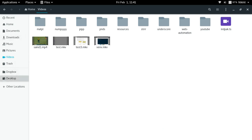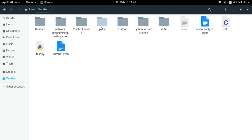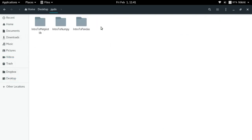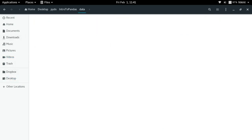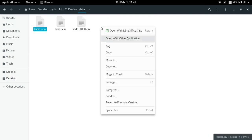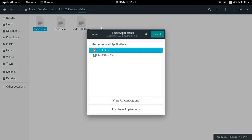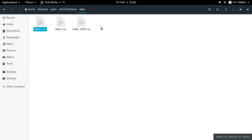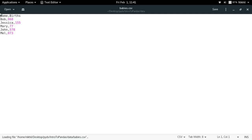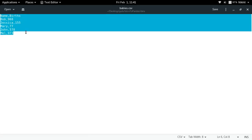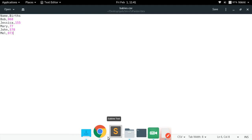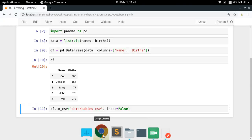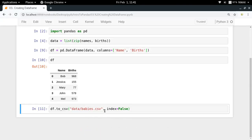If I just run it and try to check my data, babies.csv, let me open it with a text writer. Look at that, we've got name, births, and then we have all the rows.